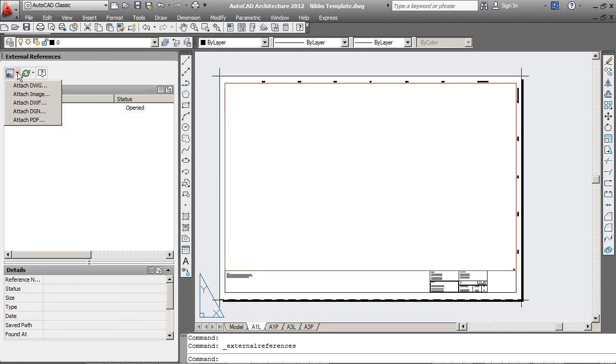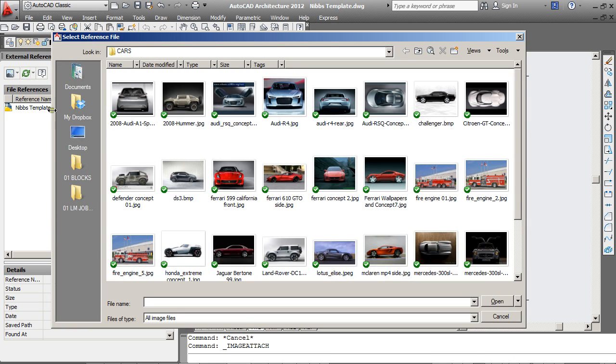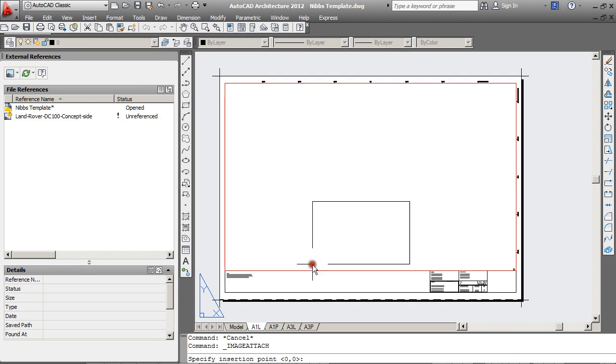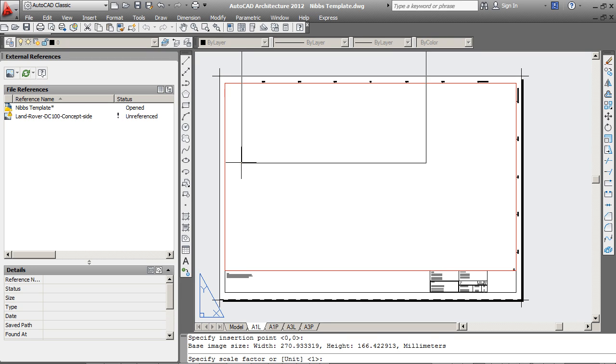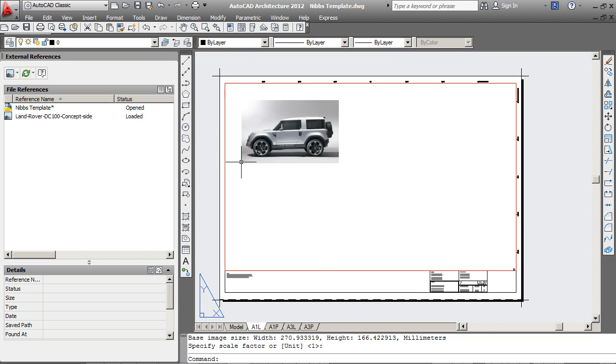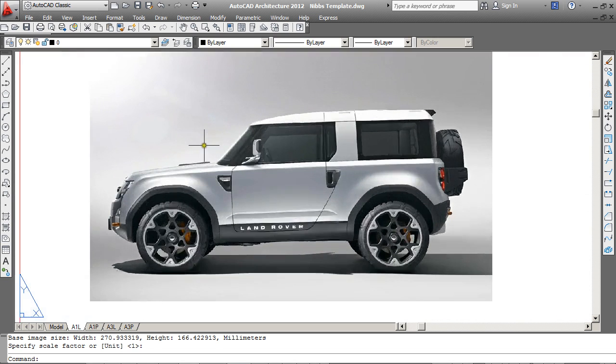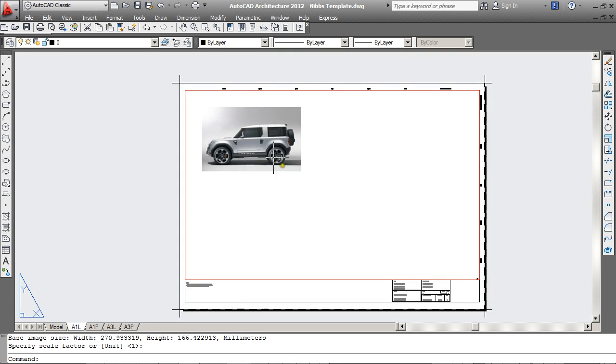From there I'm going to choose Attach Image, browse off to where my image is, double click and drop it down into the drawing. You can control the size and you can see there's the result that I wanted.